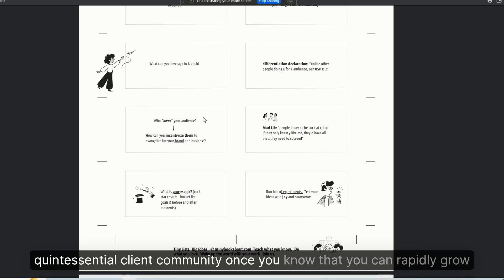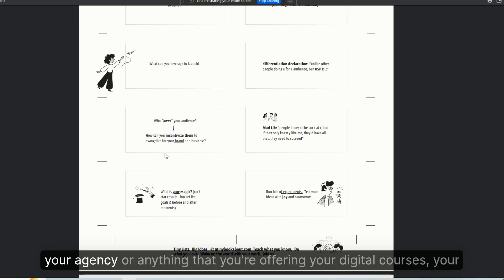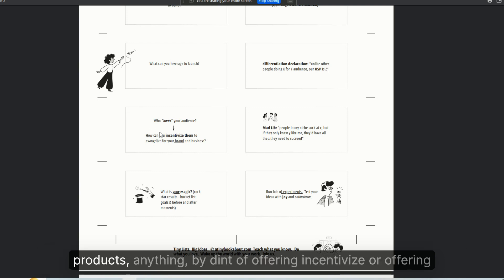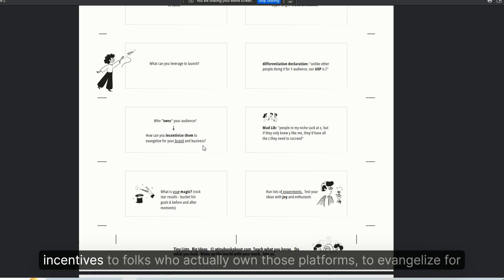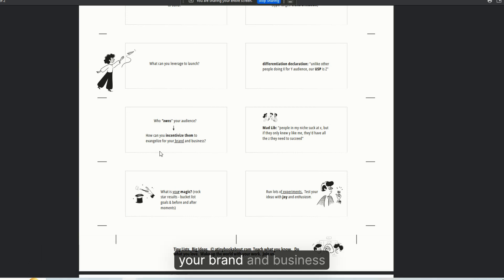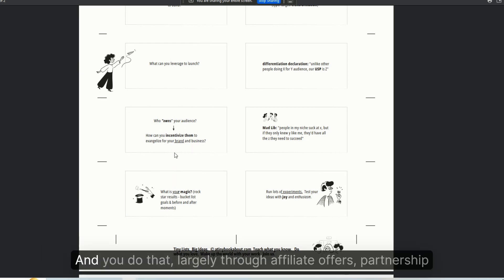Once you know that, you can rapidly grow your agency or anything that you're offering - your digital courses, your products - anything by offering incentives to folks who actually own those platforms to evangelize for your brand and business.